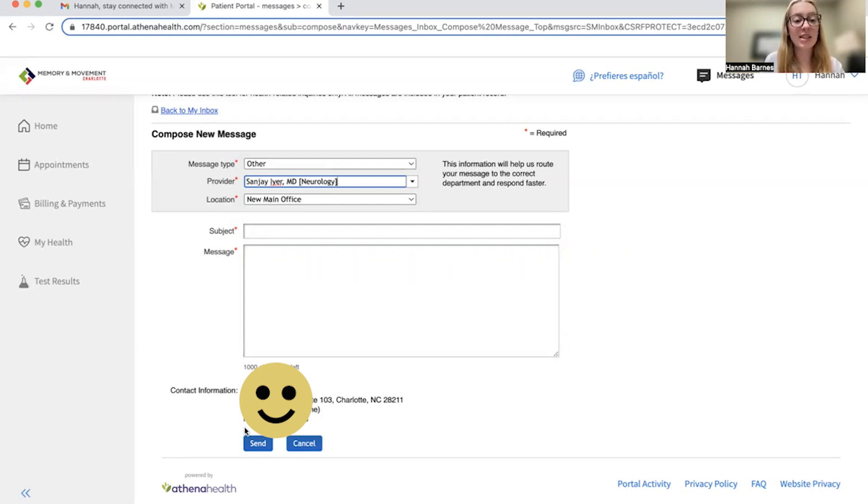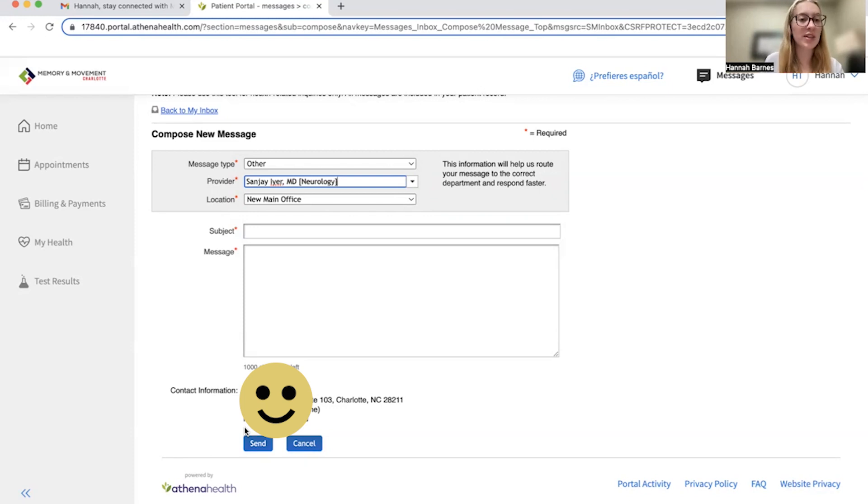Again, this is typically the fastest way to reach us for all prescription, medical, or billing questions as our phone lines do get busy during the day.